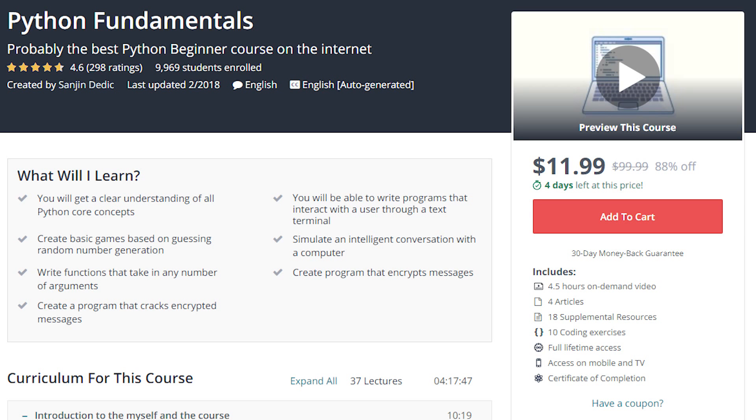The tutorial is part of a series called Python Fundamentals. Check out the links below for the YouTube playlist and Udemy online course.